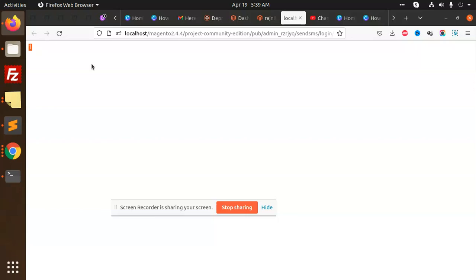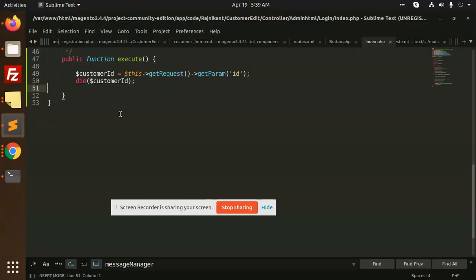We have added the button to the customer edit form and performed the action, making it to the controller so you can perform the rest of the actions. If you have any doubt or query, please let me know in the comment box.